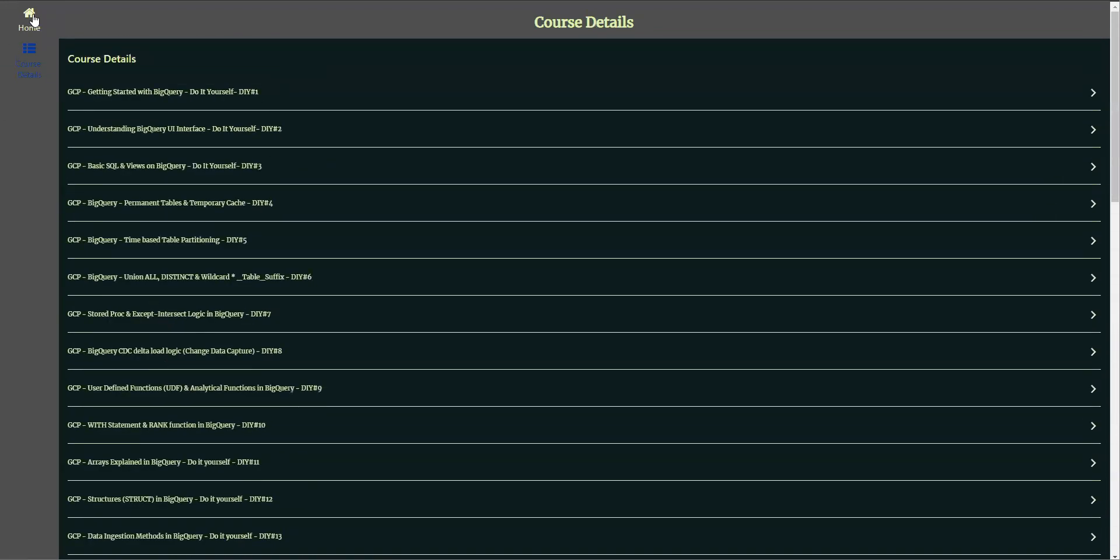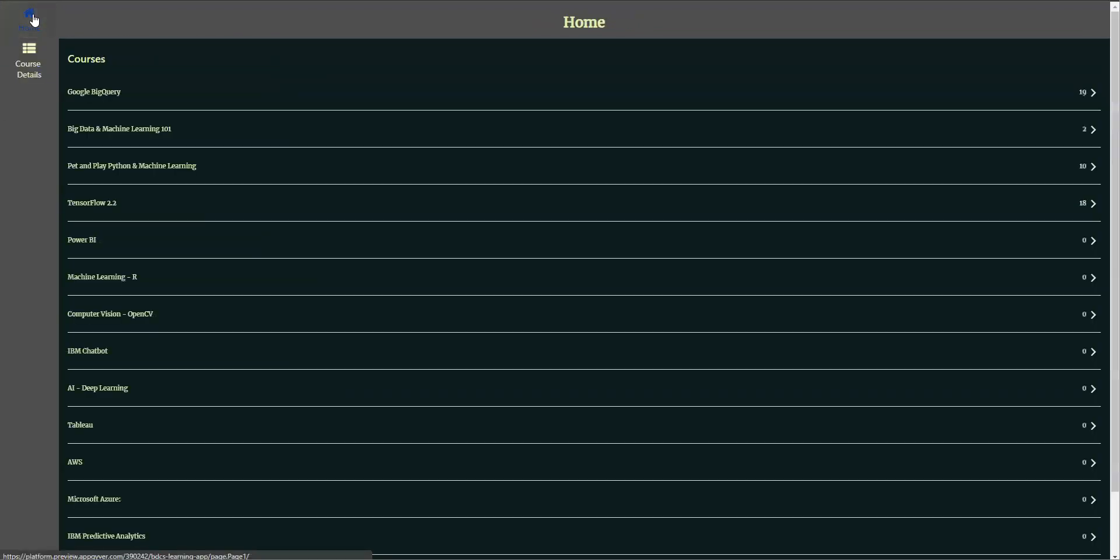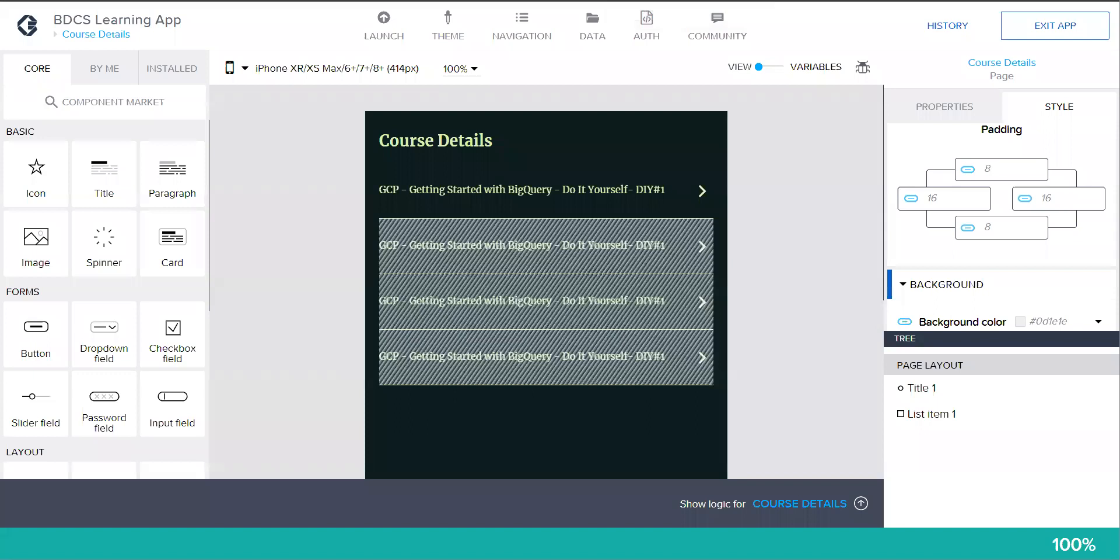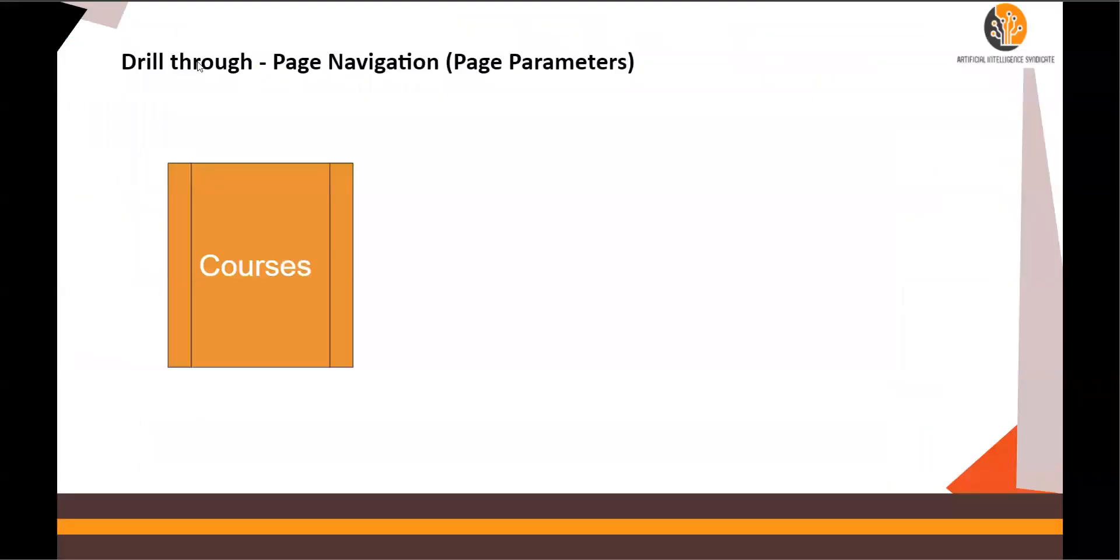So let's get started. Let's understand the concept. This is known as drill through parameters - drill through page navigation using page parameters.